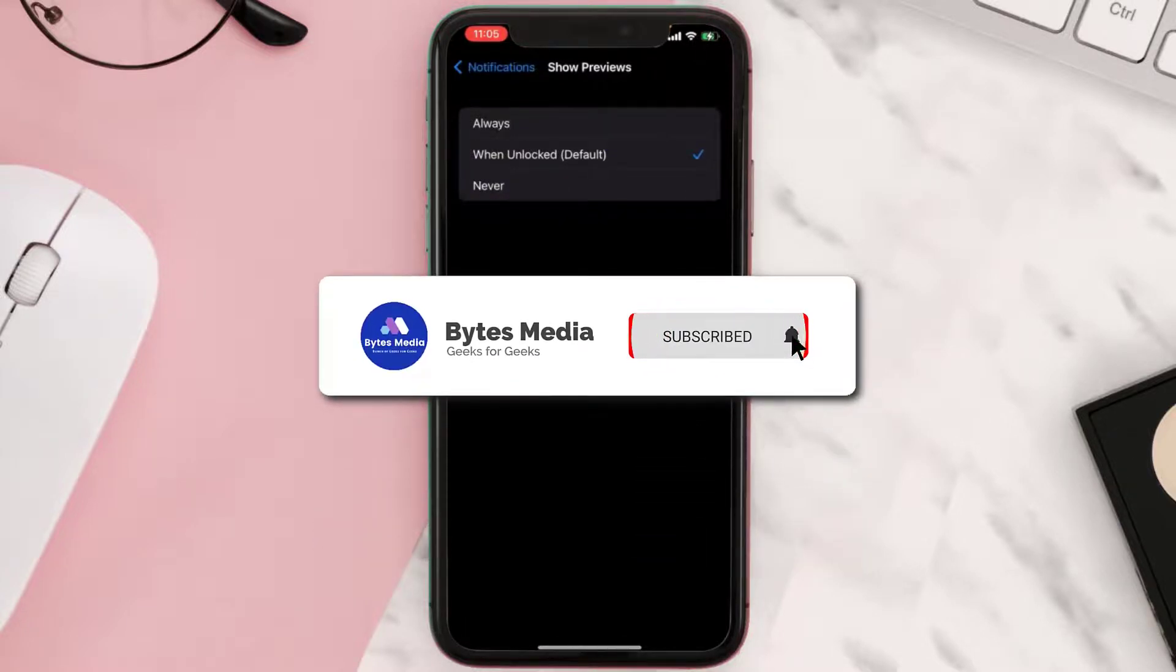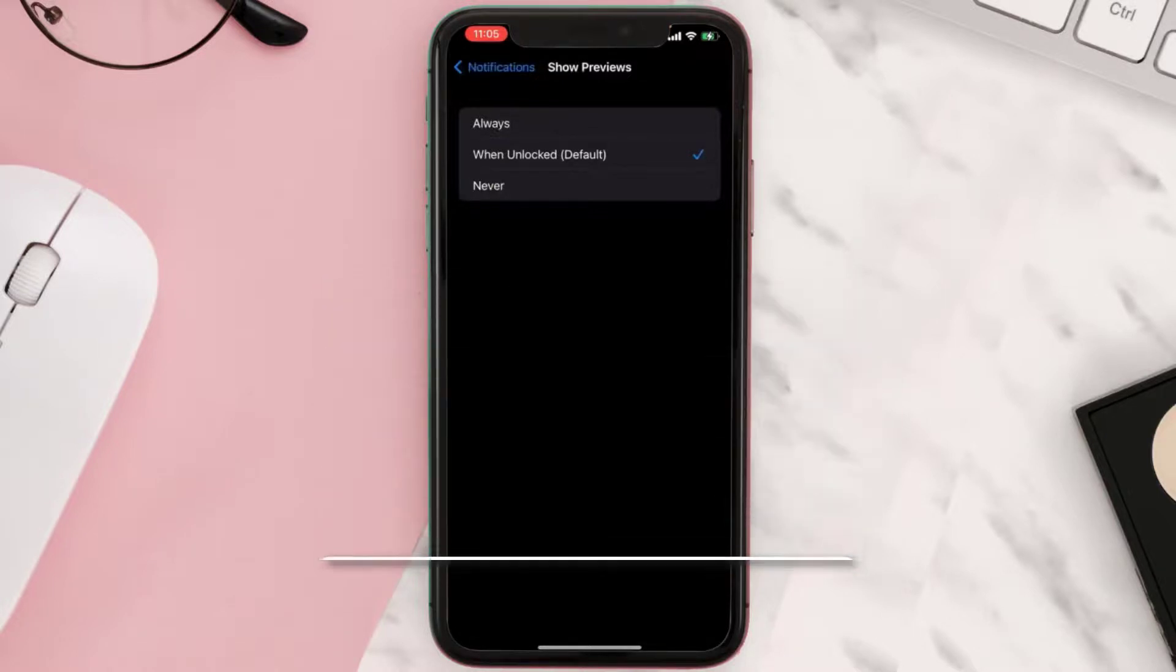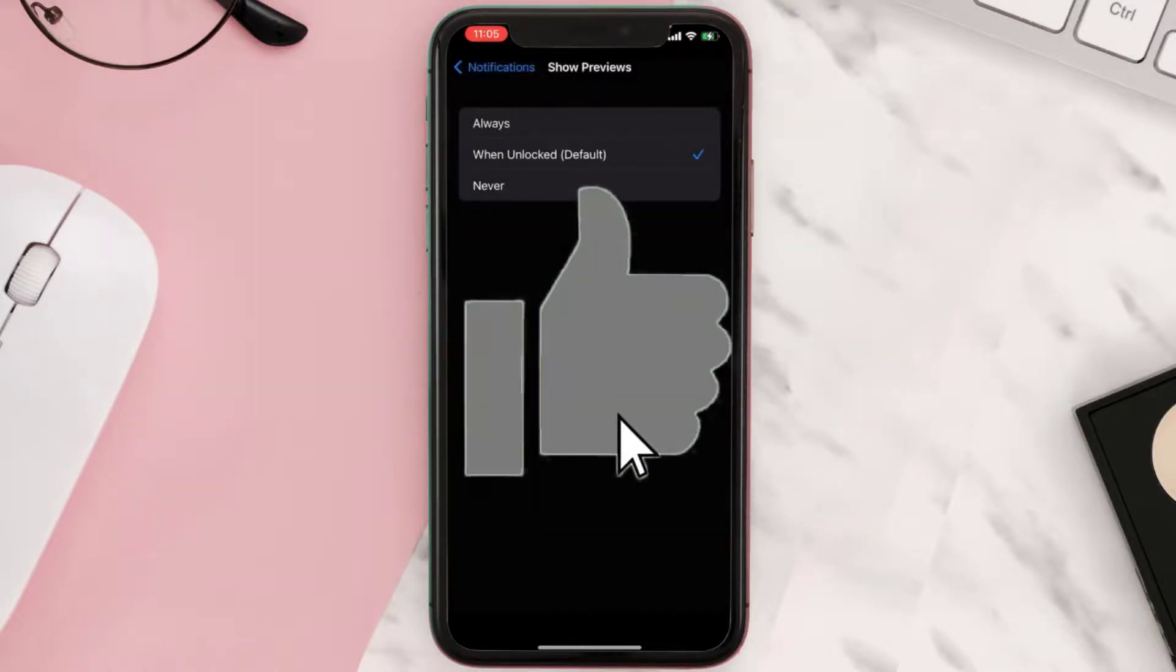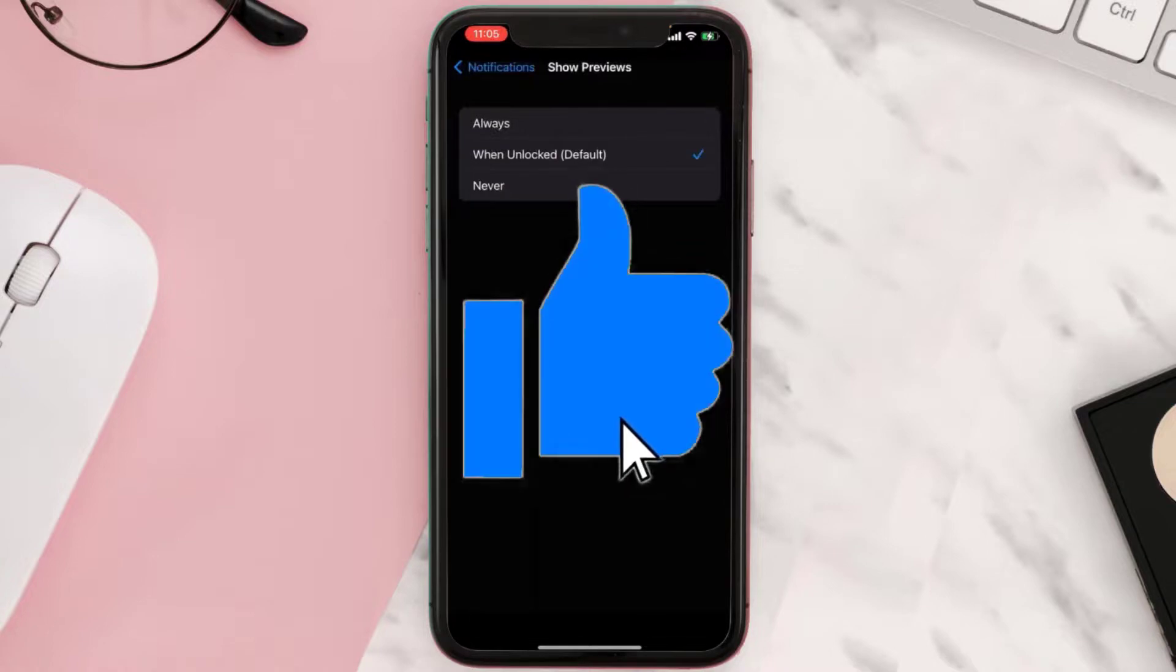Well, I hope you found this video helpful and if you did make sure you give it a thumbs up to see more videos like this. Don't forget to hit that subscribe button. We'll see you in the next one.